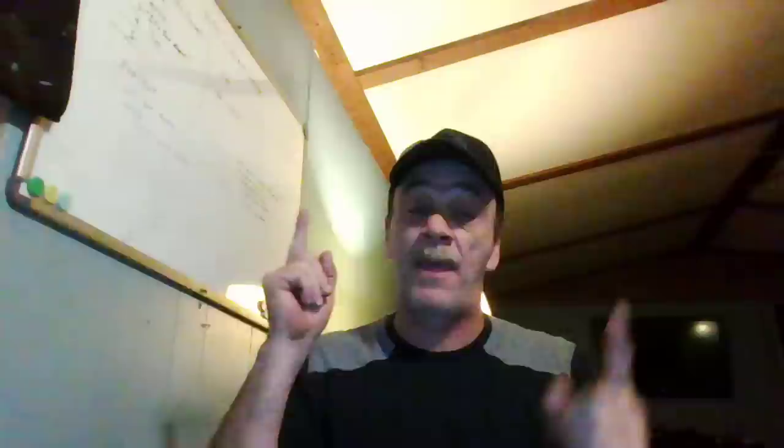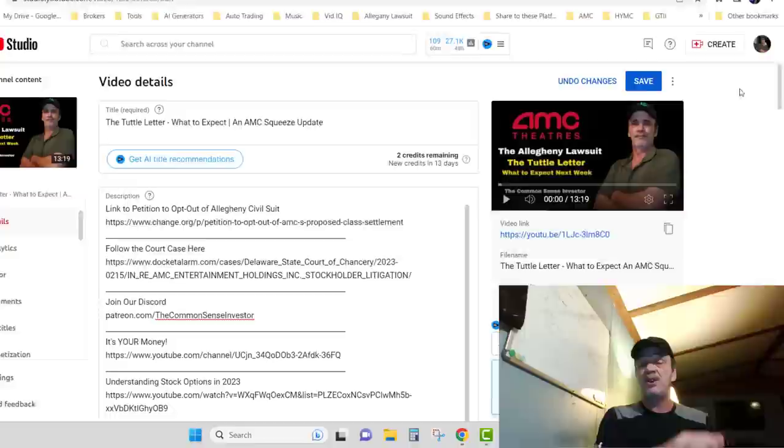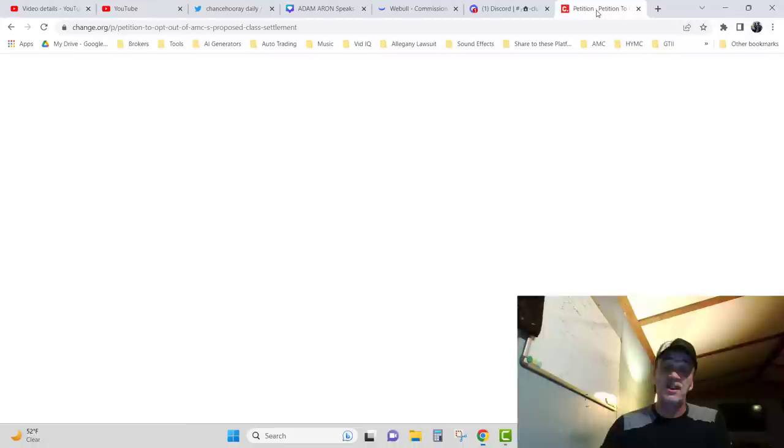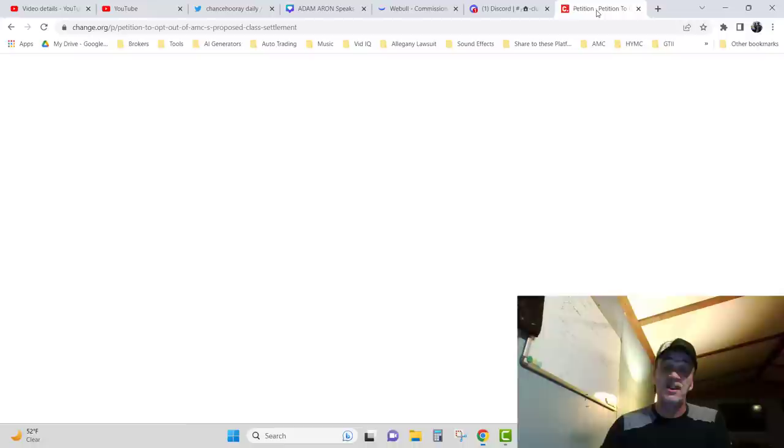Before I get started, I need to point out that I had put the links to the petition in my description. Something happened with that link. Somebody sent me a new link that sends you straight to the petition. As you can see, it's listed number one in the description. Link to petition to opt out of Allegheny civil suit. You should do that. It'll take you to this page.